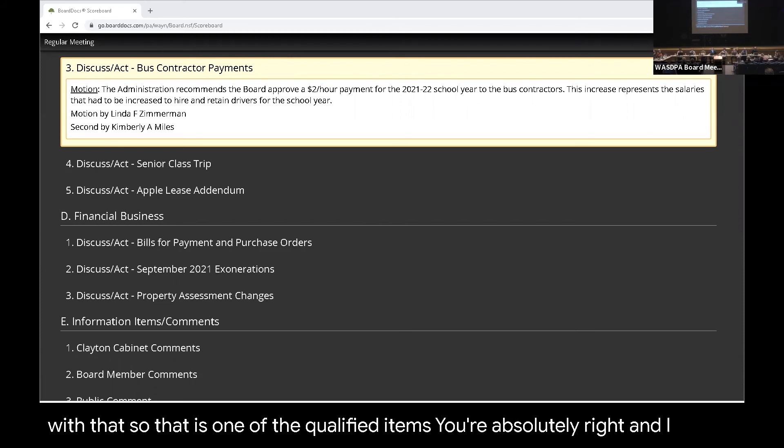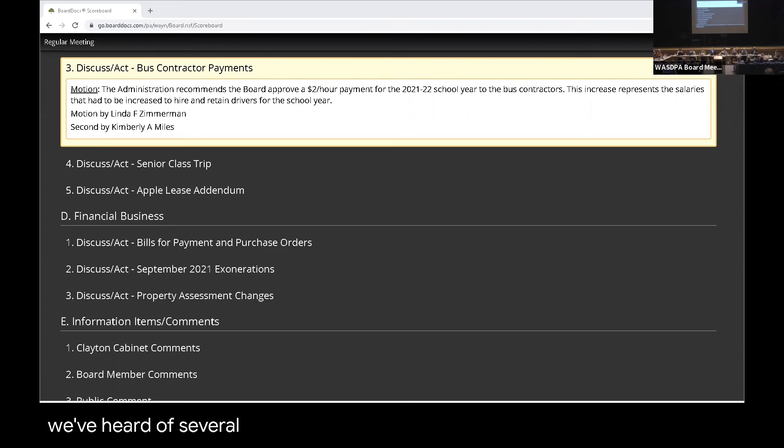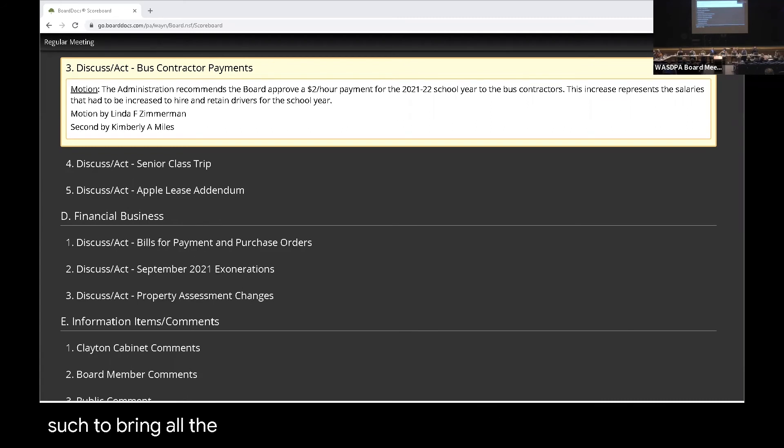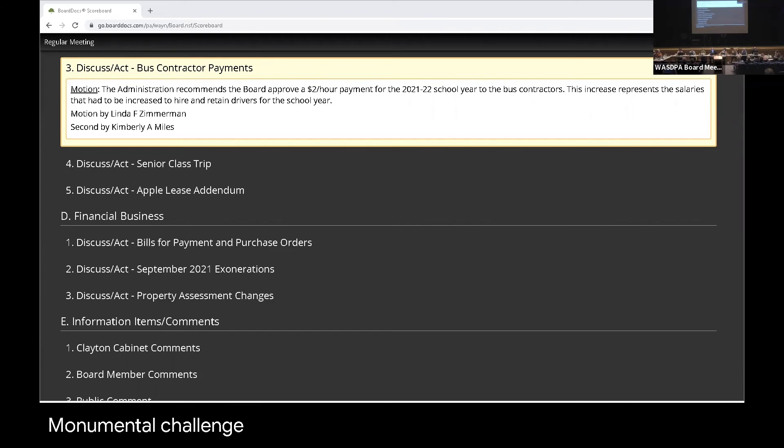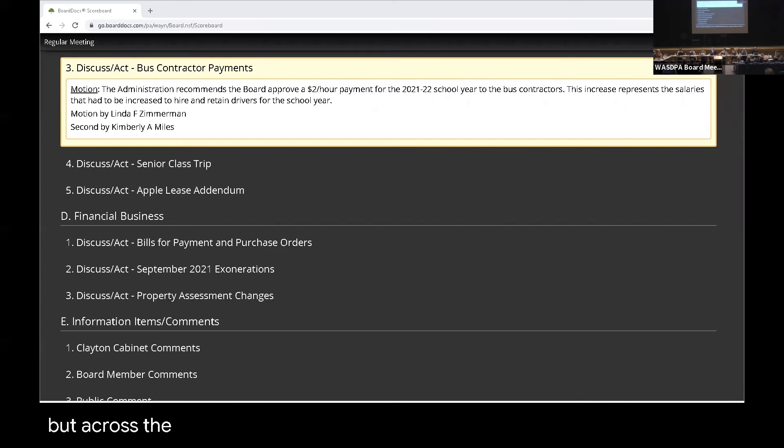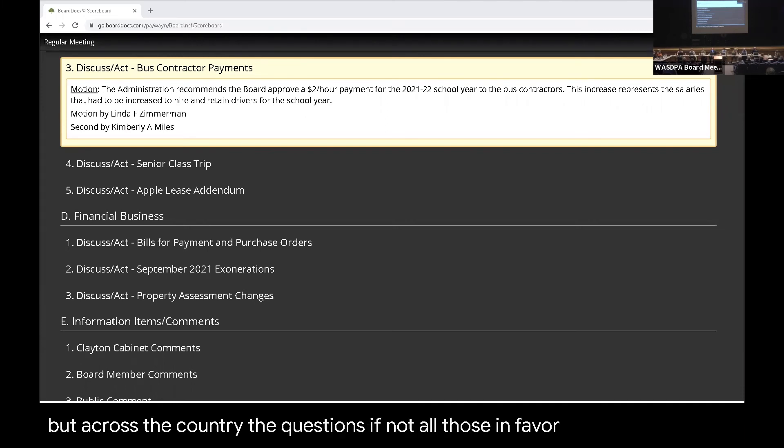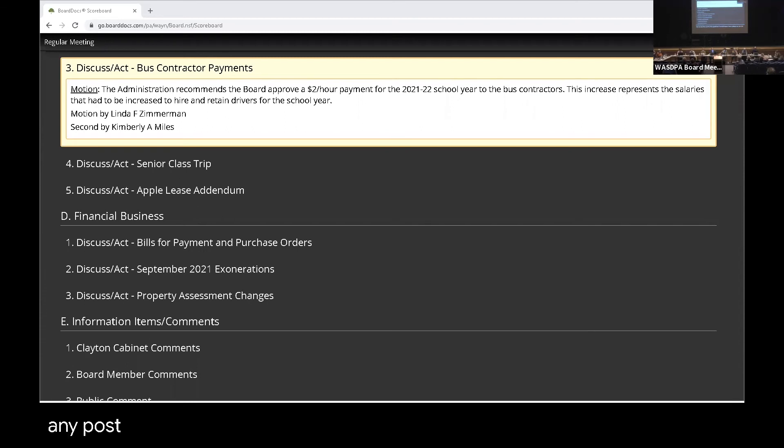You're absolutely right. And in fact, we've heard of several districts where they could not even provide vans and such to bring all the students into the buildings. And so it's been certainly a monumental challenge with bus drivers this year, and not just in Pennsylvania, but across the country. Any other questions? If not, all those in favor, please say aye. Aye. Any opposed? Thank you. Thank you. Okay.